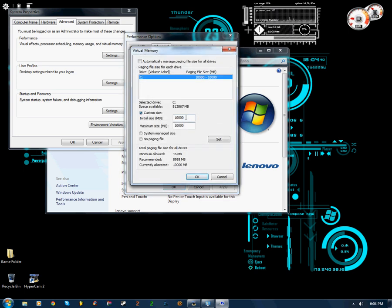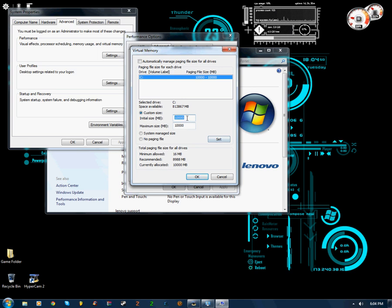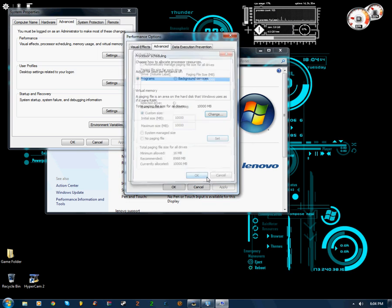Now you're going to want to change both of these little boxes here after selecting custom size to 10,000. I have both of mine set already. So all you're going to do, after you put in 10,000, is click set, and okay.